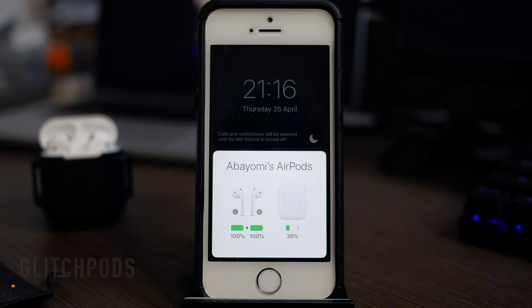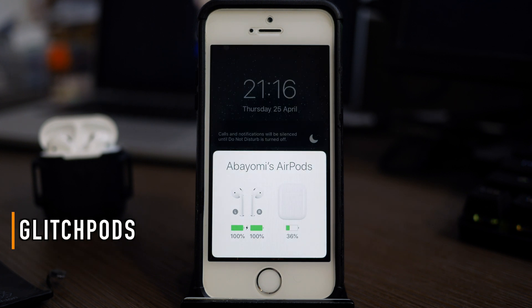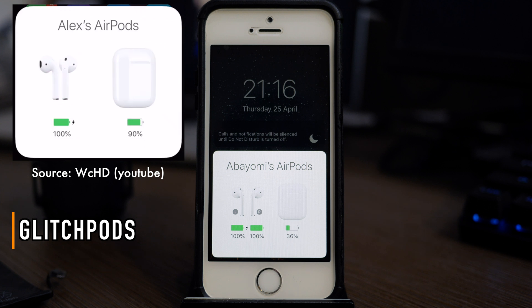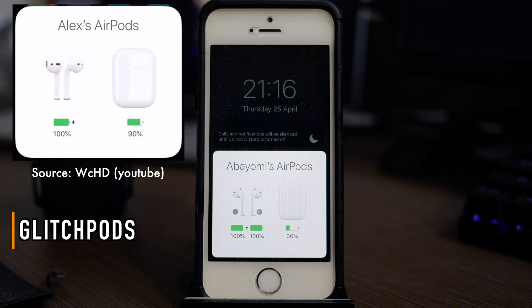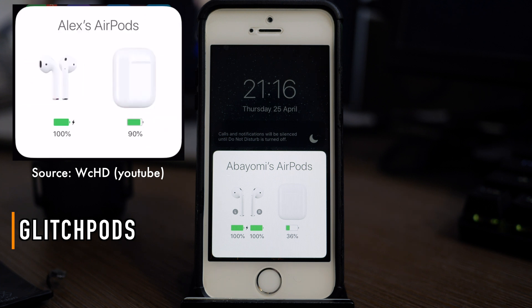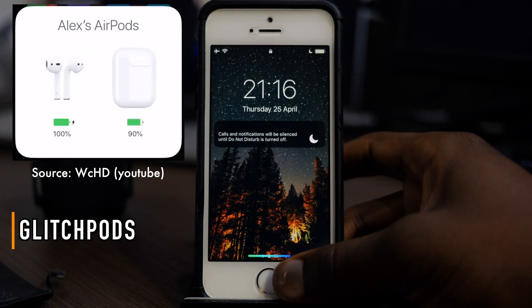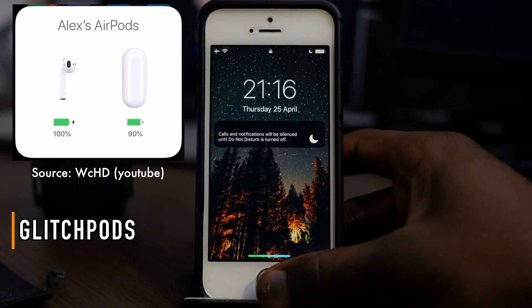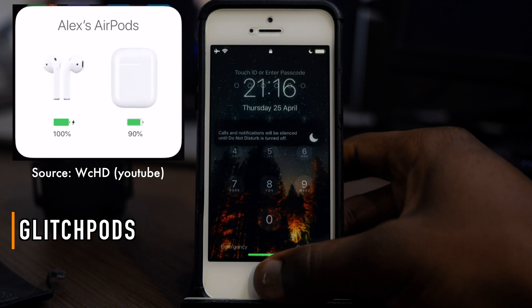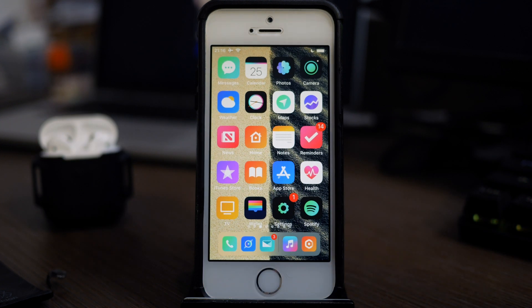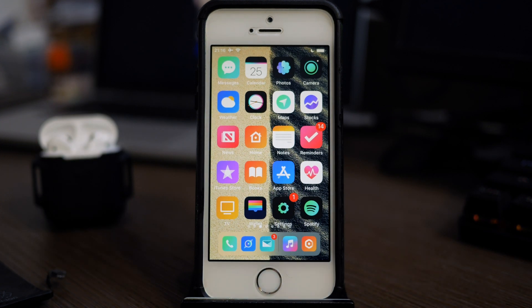The next one is called Glitch Pods and it's supposed to give you a glitch effect for your AirPods, but I just haven't been able to get it to work. Definitely check out Glitch Pods, it looks pretty cool. I'm gonna have a short video right here so you can have a look at what it looks like. The next one is called Renover.